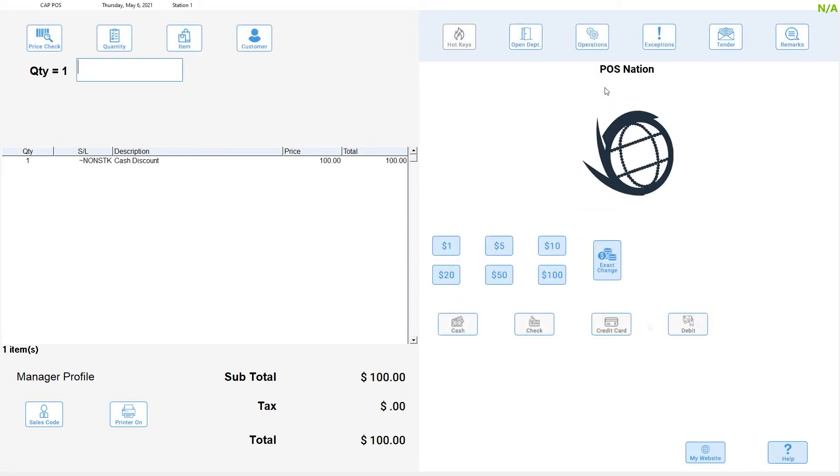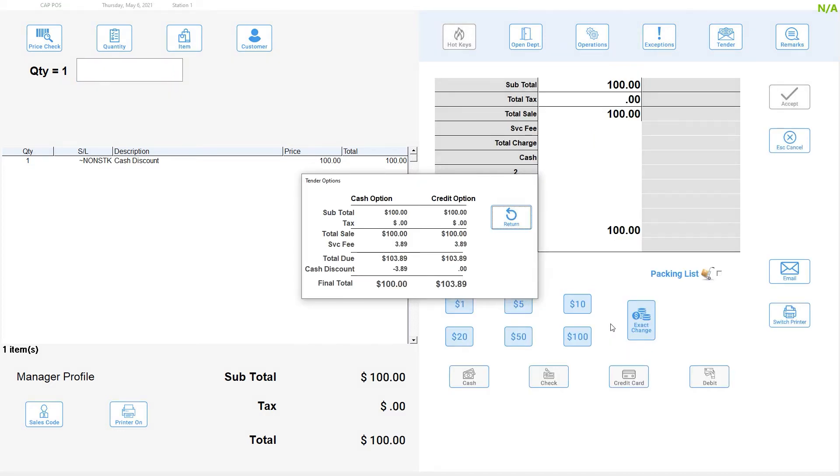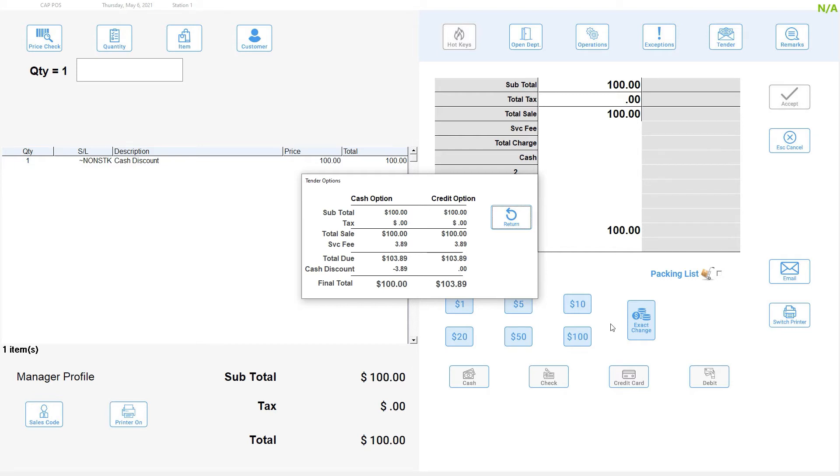Once enabled, you will see a pop-up box appear at the tender screen that shows the transaction total, a service fee, and then the cash and credit options.